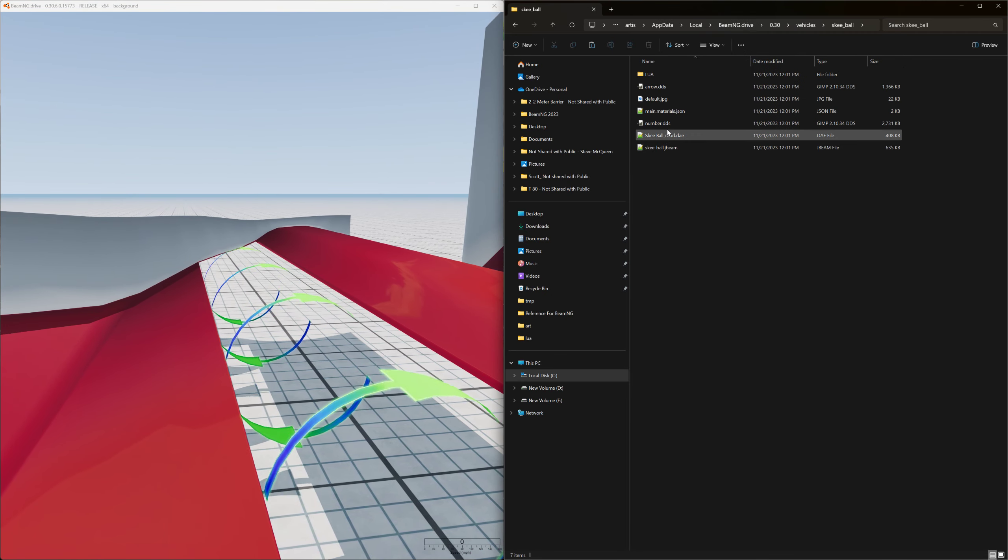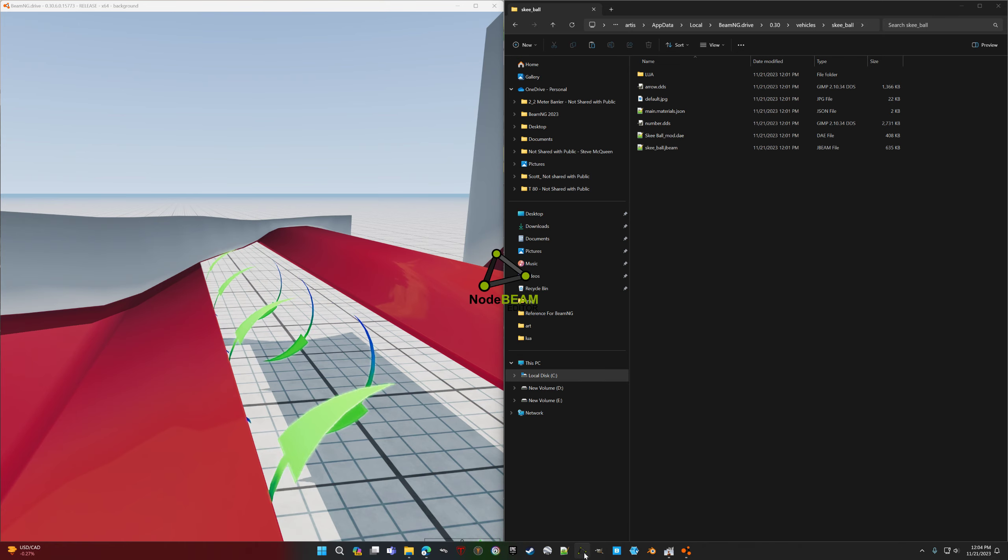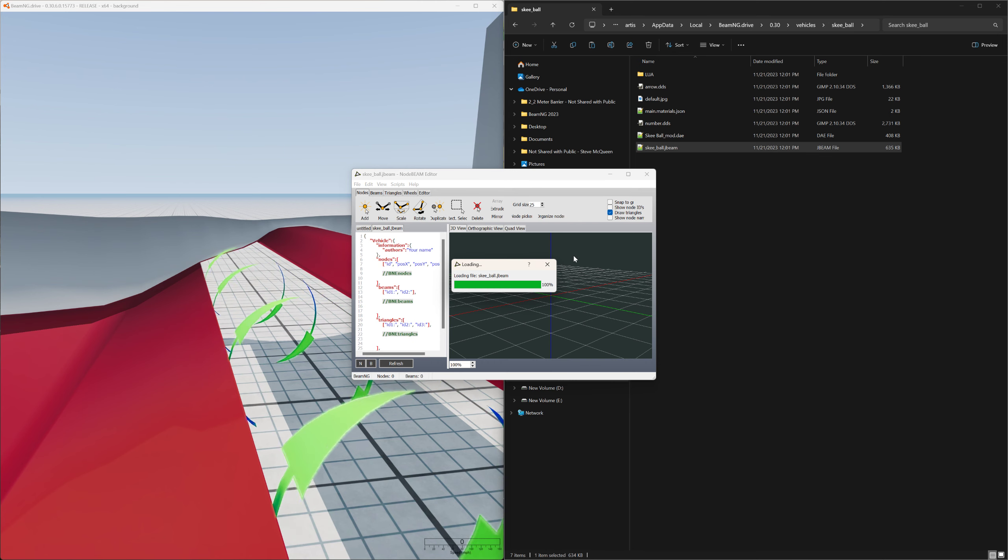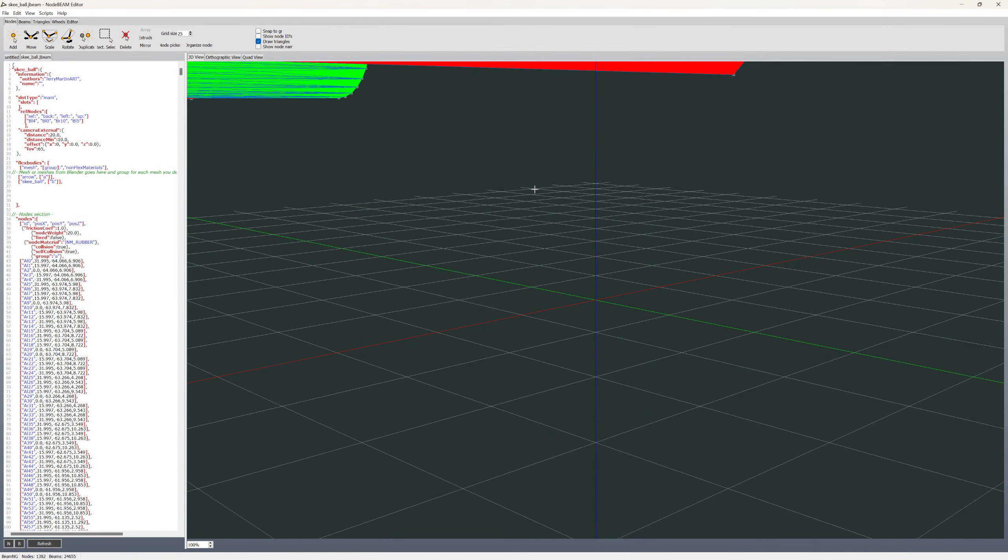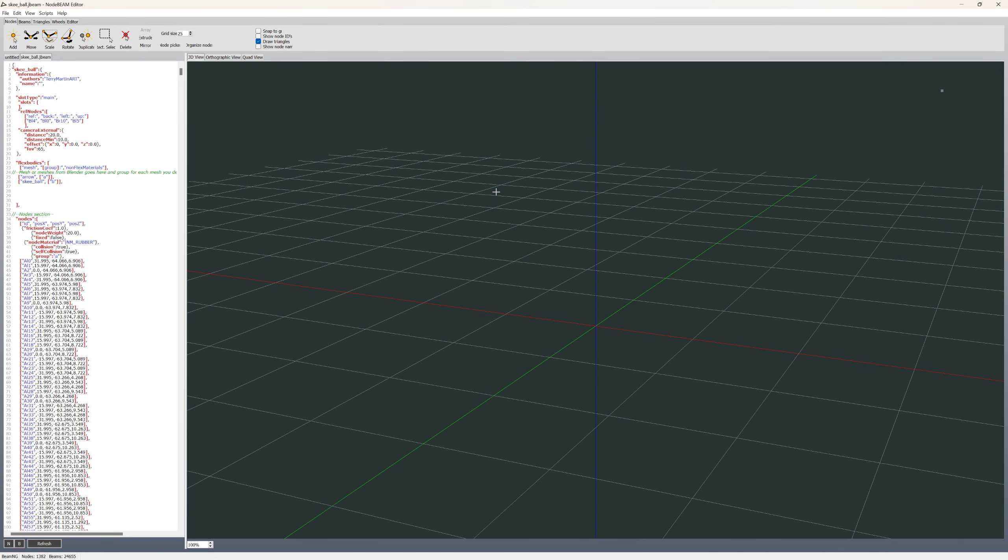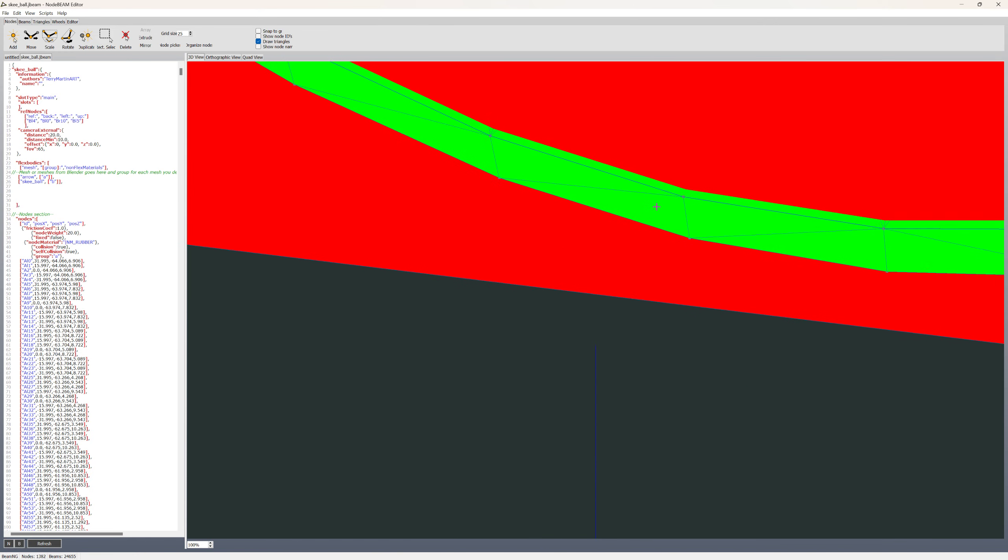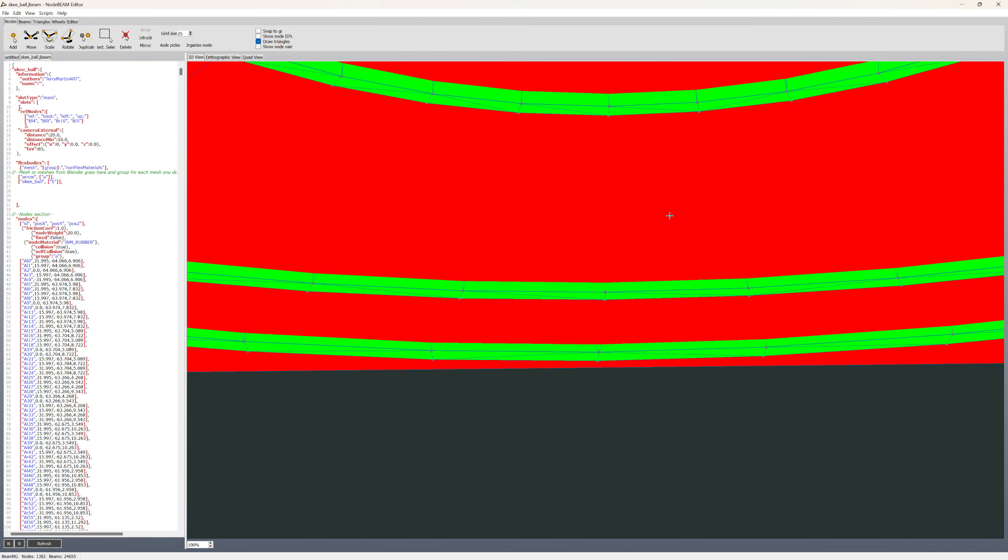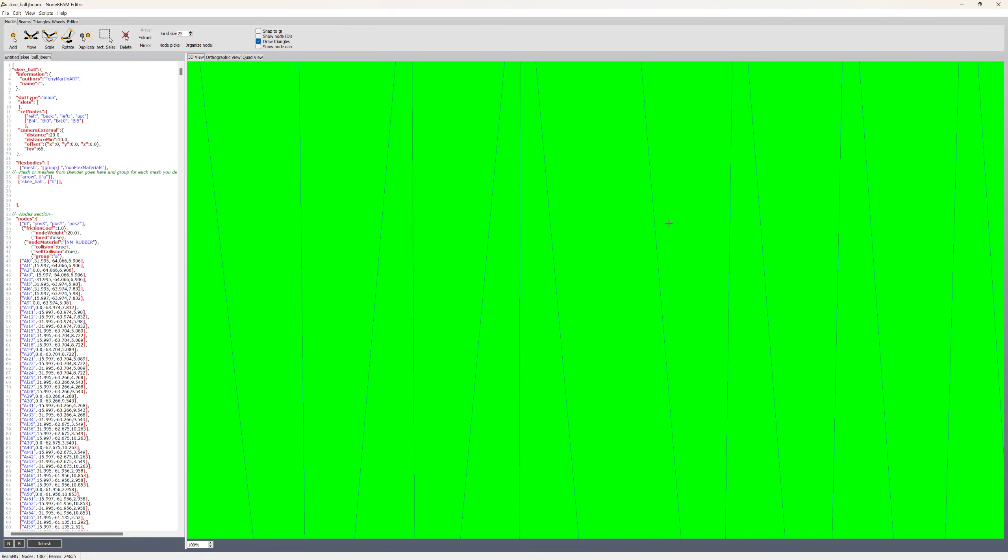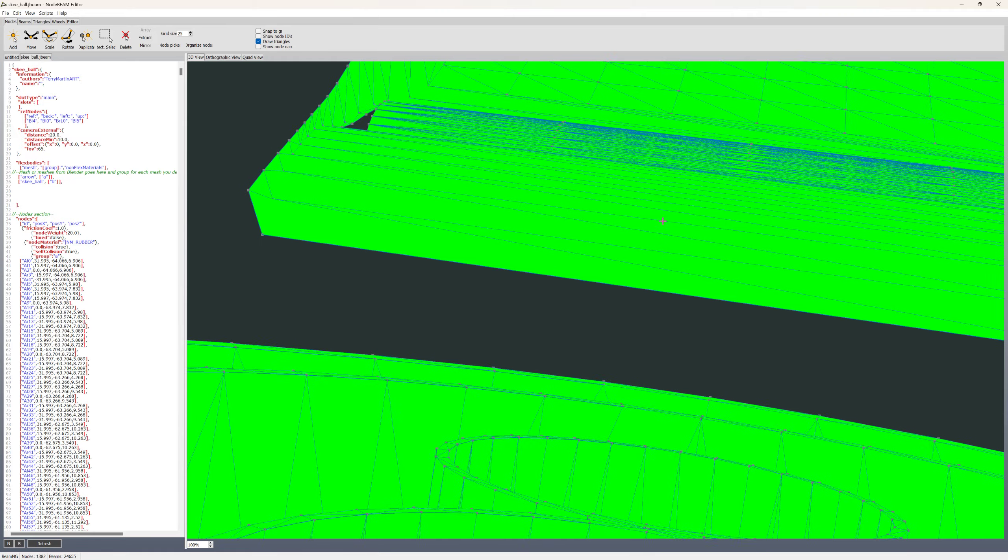So skee-ball. I can just load it in the J-beam editor. Might make it easier for people to see. You have to use the arrow keys on the keyboard, on the right of the keyboard, to navigate in here. Let's get it above it because right now we're underneath it. It'd be nice if you could hold down shift and make it move faster.